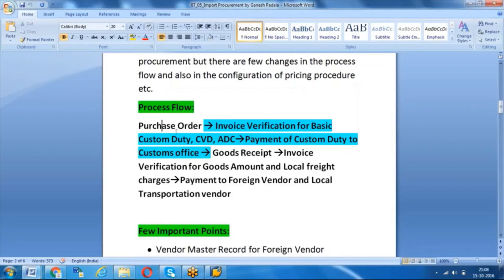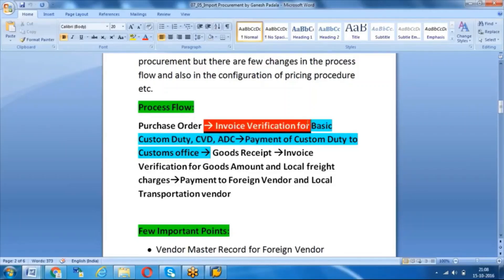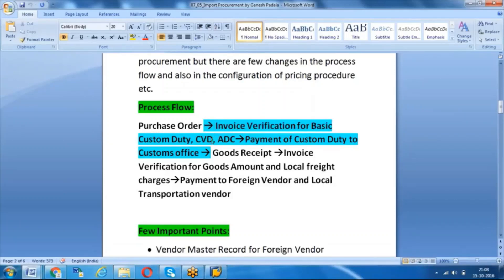In standard procurement, we create a purchase order, then do goods receipt, then invoice verification, and then pay the amount to the vendor. But in the case of import procurement, before receiving the goods we have to pay the custom duty to the customs department. So after creation of the PO, we need to create invoice verification for basic custom duty, CVD, and additional custom duty. We have to do that payment to the customs department, then receive the goods, and further invoice processing and payment will follow as per standard procurement.